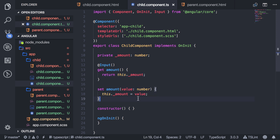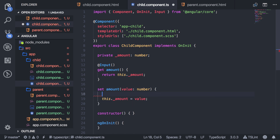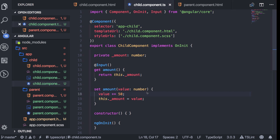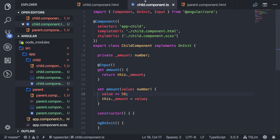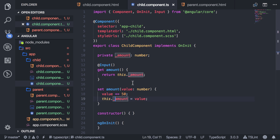Instead of assigning the value directly, we can intercept it. So let's say whenever a new value comes in, I want to add 50 to it. Now you'll see that the value comes in as 250 — we get it from the input binding, but we can also add logic to intercept it. And you can do the same thing in the getter. Another way is to use an output event.